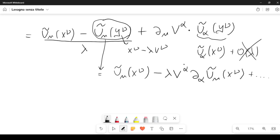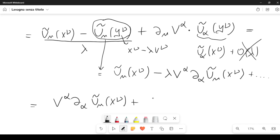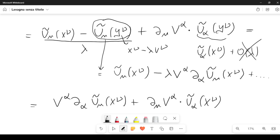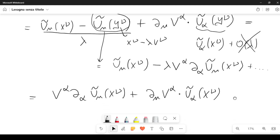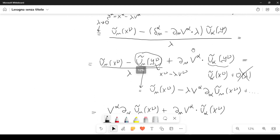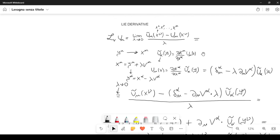So the result of the limit is V alpha d alpha U tilde mu of X nu plus d mu V alpha times U tilde alpha of X nu. This is the result of the application of the Lie derivative operator to the tensor field U mu.